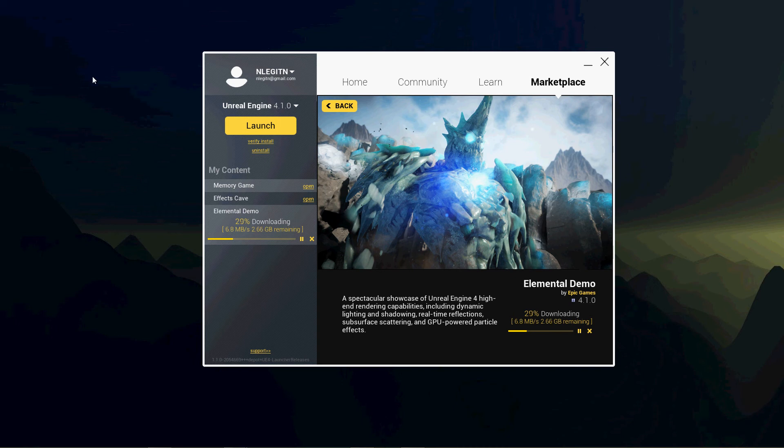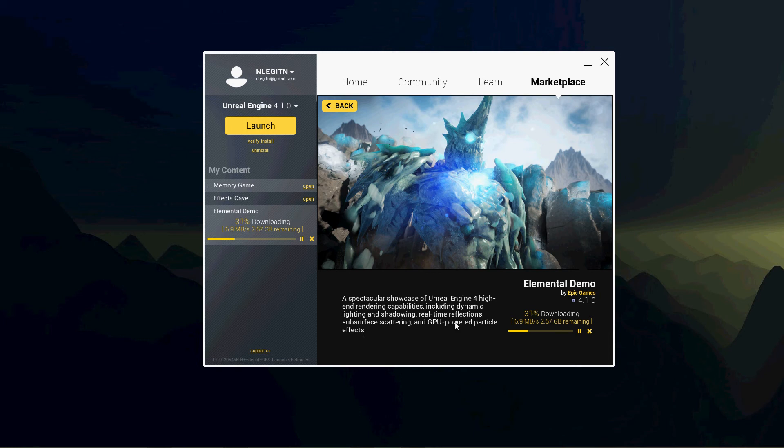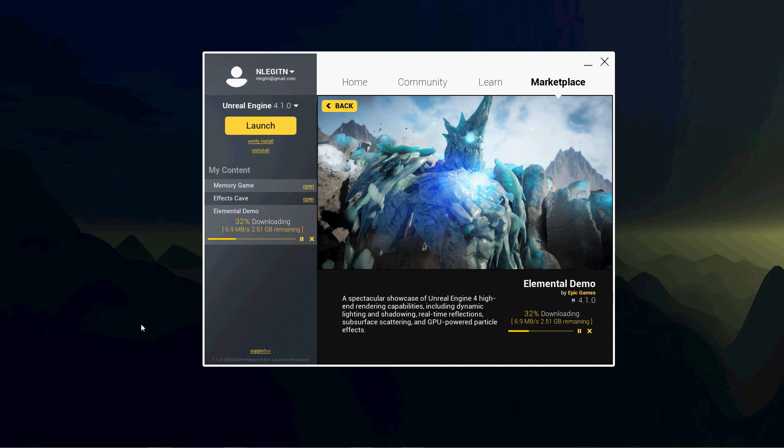A spectacular showcase of Unreal Engine 4 high-end rendering capabilities, including dynamic lighting and shadowing, real-time reflections, subsurface scattering, and GPU-powered particle effects. Just like in the Elemental Demo, where all those little particles were swarming around that character at the end. I'm excited. 32%. Almost done.